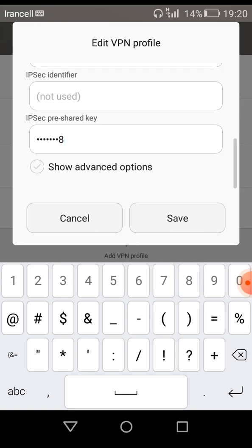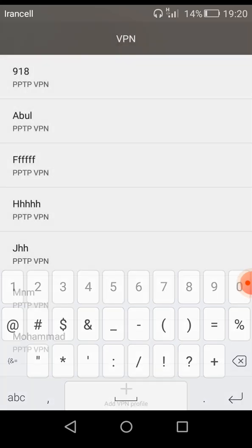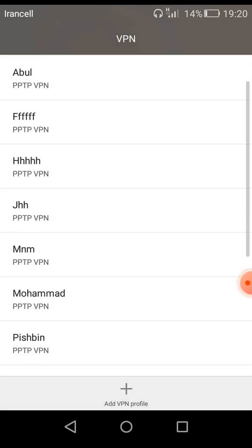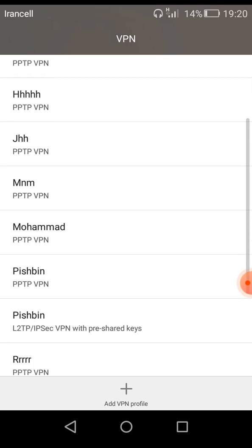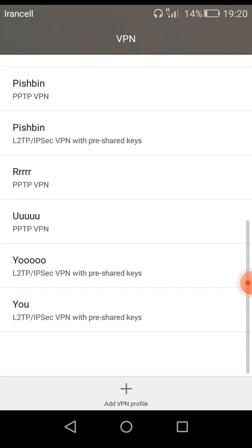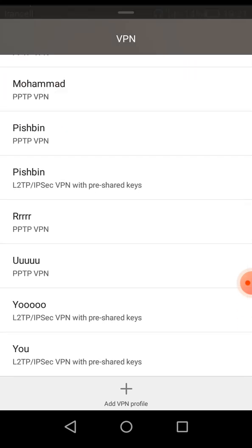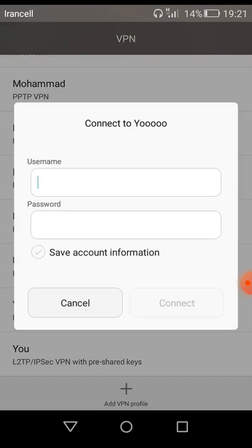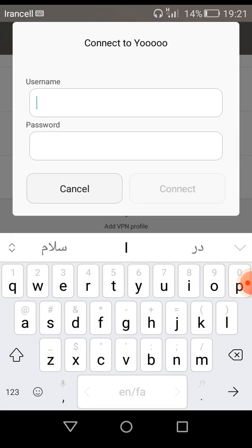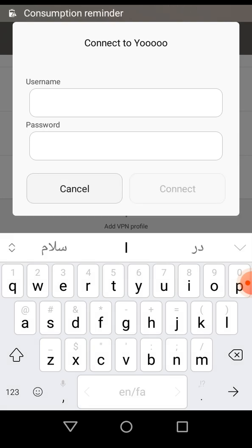After that, you must click Save. As you can see, your VPN is saved. Now we are going to connect to our VPN. Here is the username field.